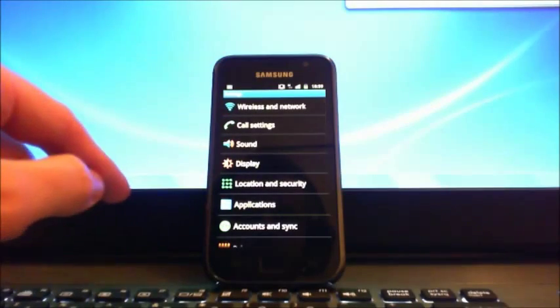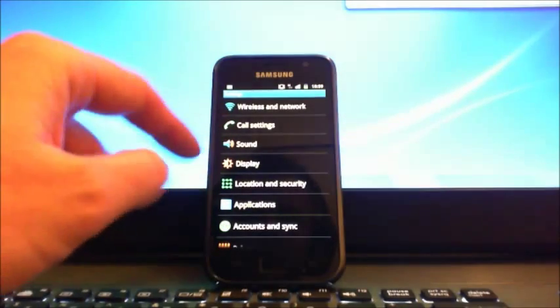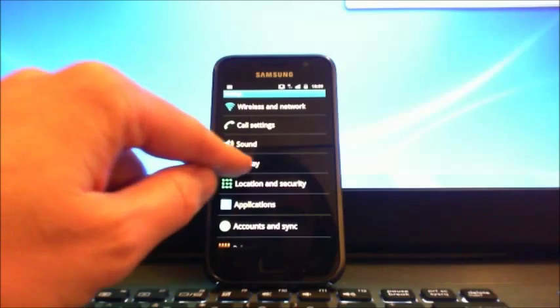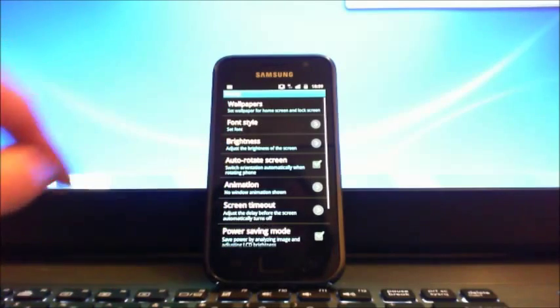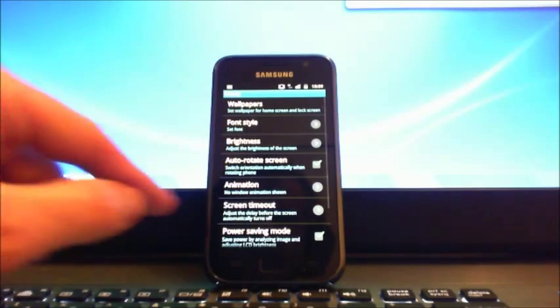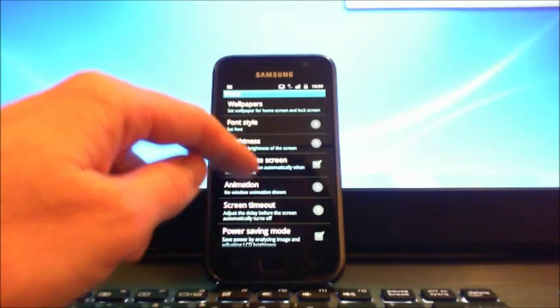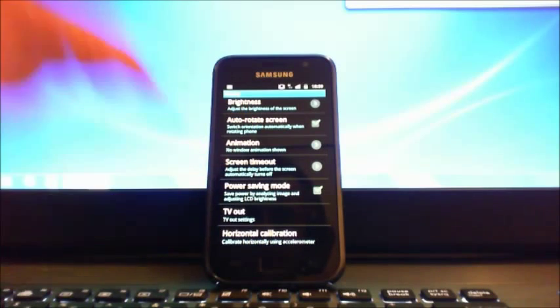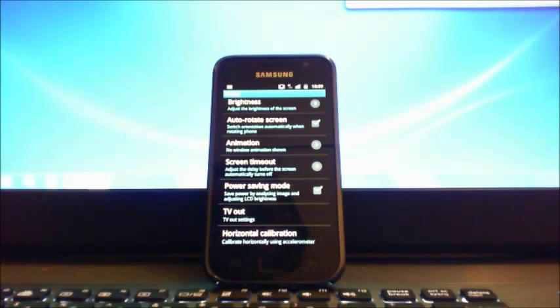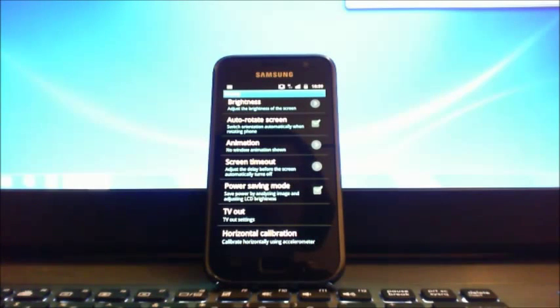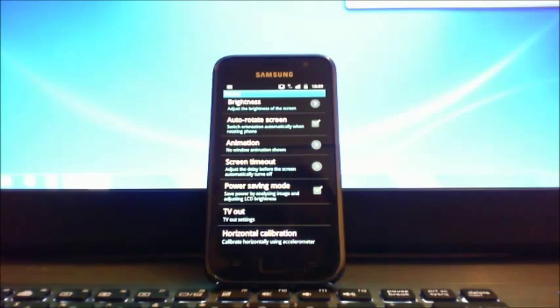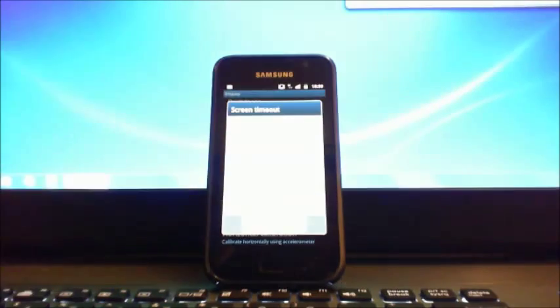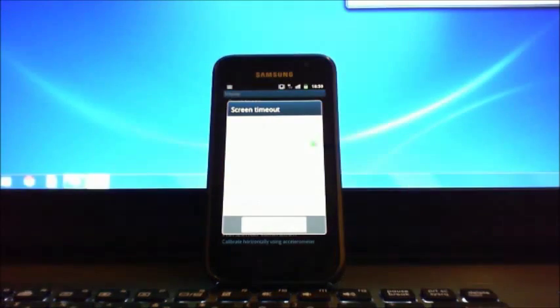Then go down to display and scroll down a little bit to where it says screen timeout. It says here adjust the delay before the screen automatically turns off. So if we press on that one.